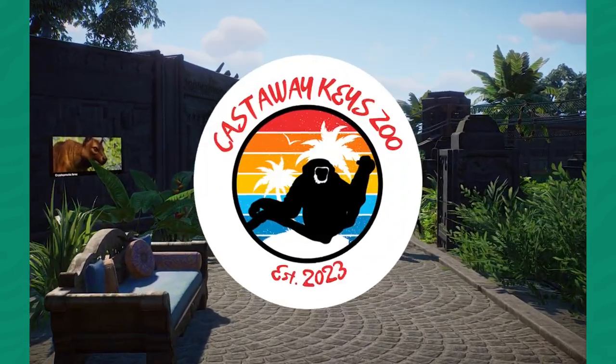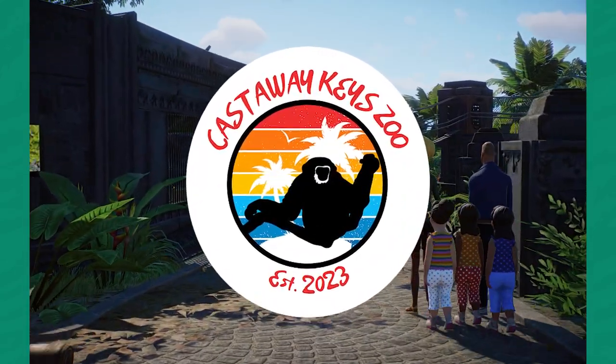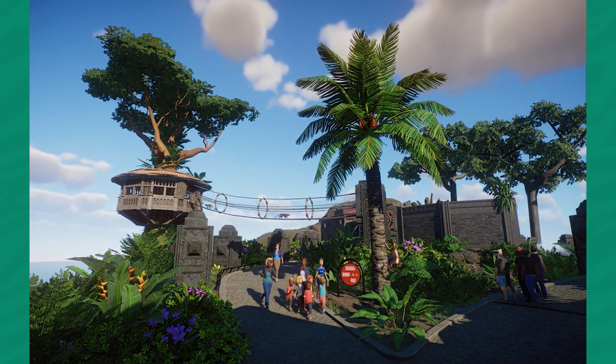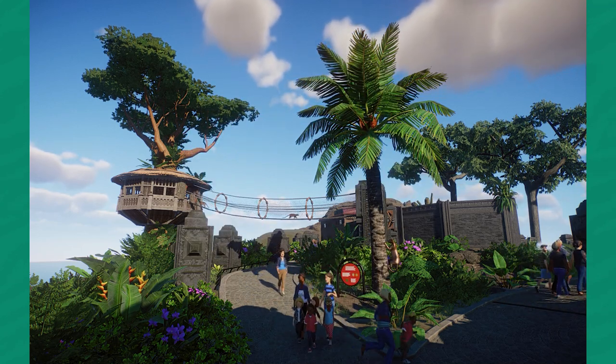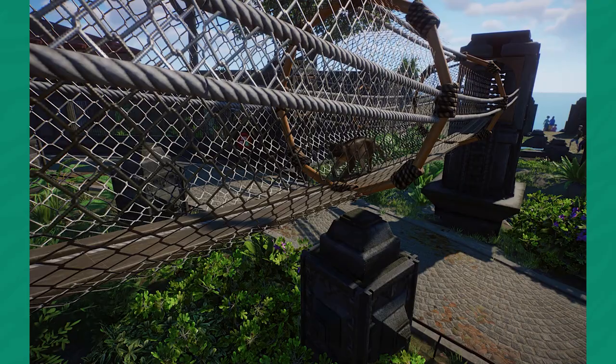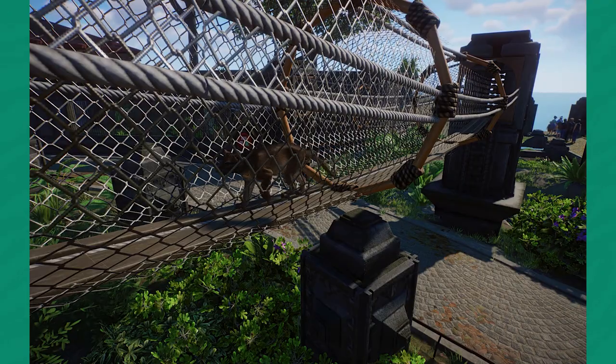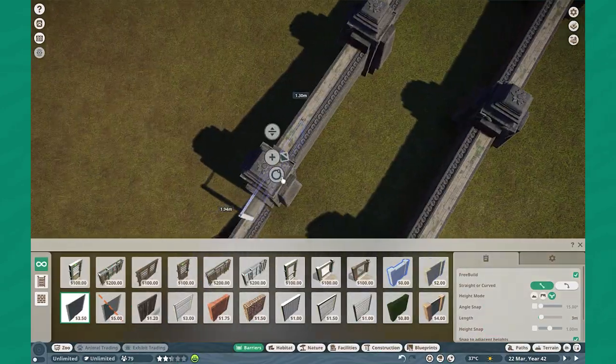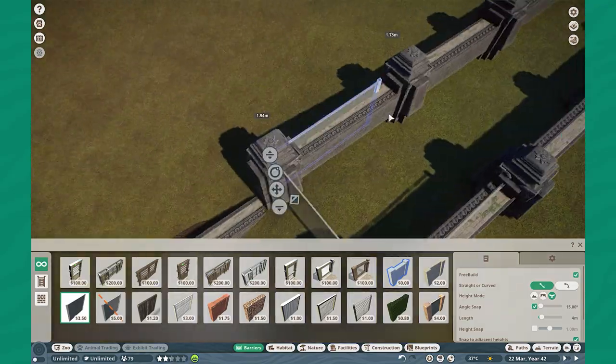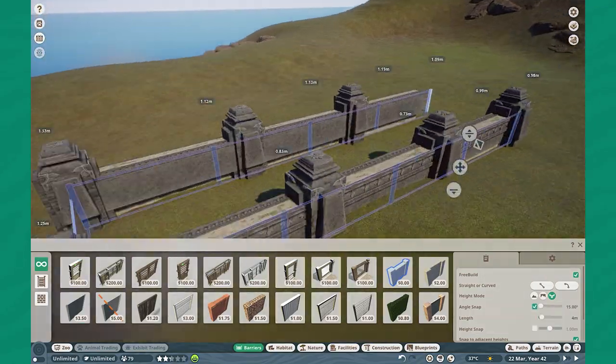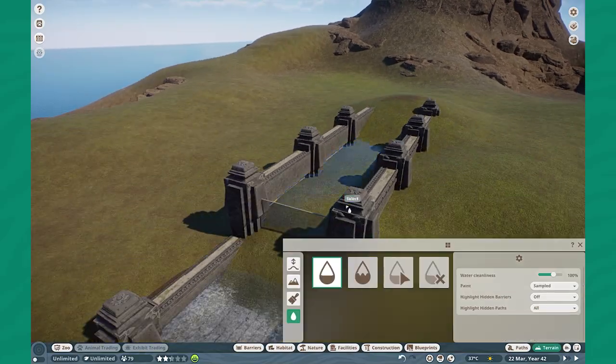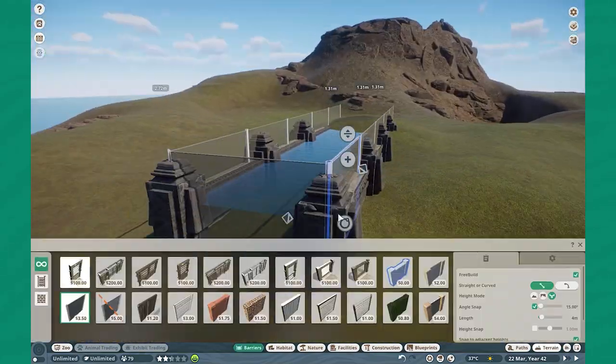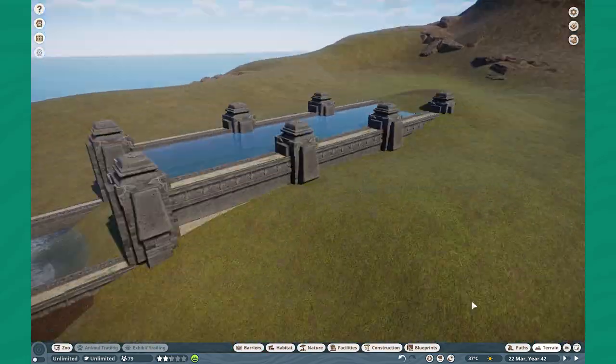Welcome back to Castaway Keys as today we are building for the Fosa. In our last episode we went with a pretty basic habitat, but this time around we're doing a Fosa overpass and working on a lot more theming. Without further ado, welcome guys to Castaway Keys.